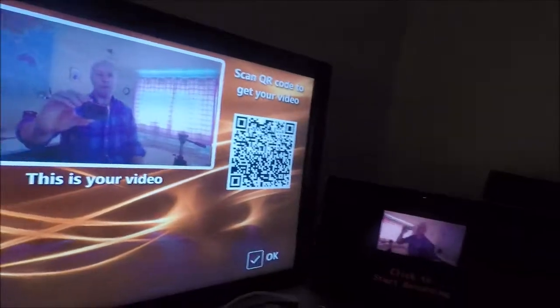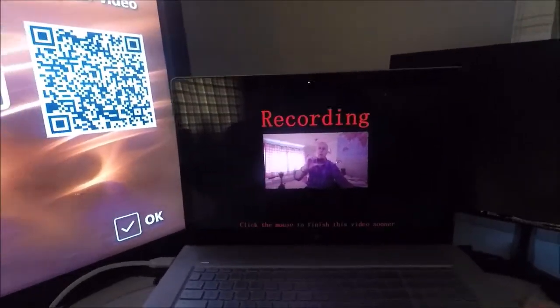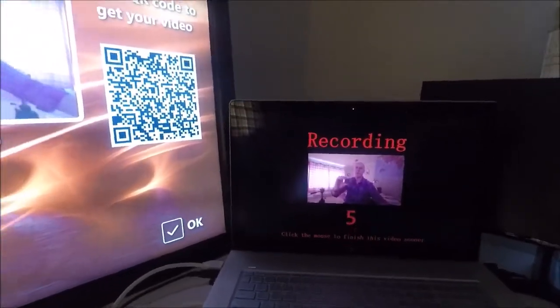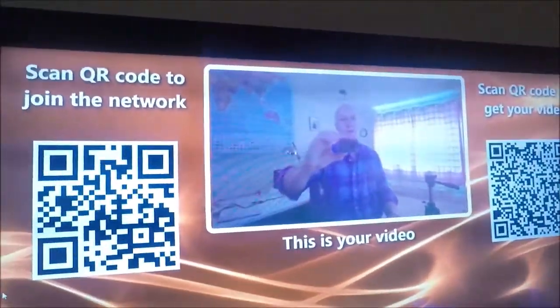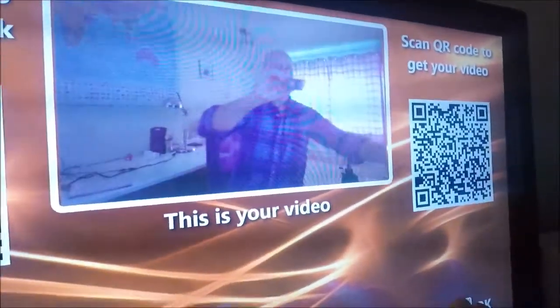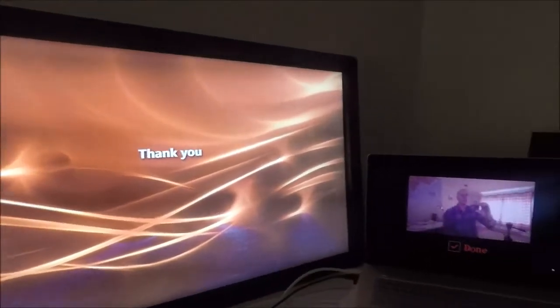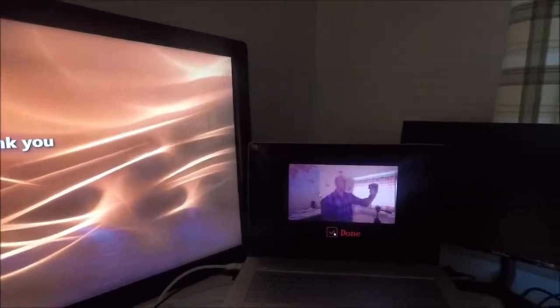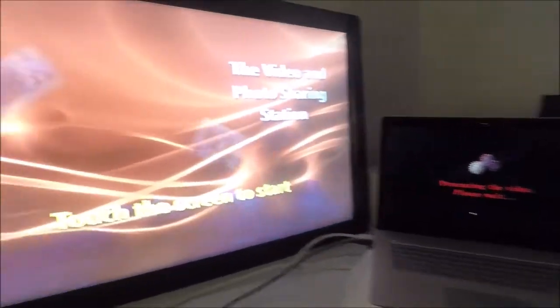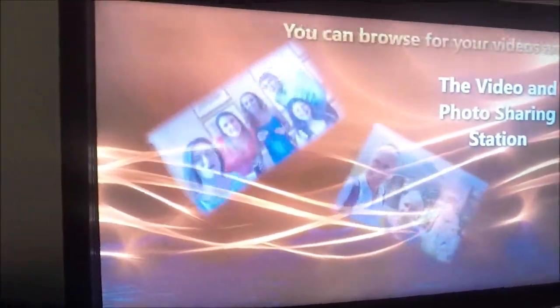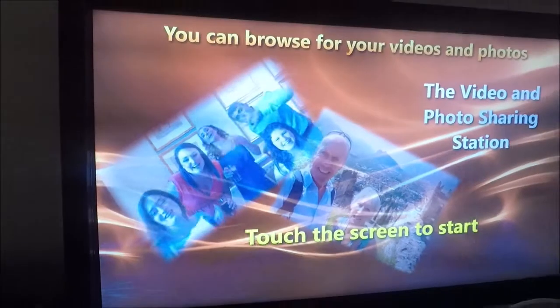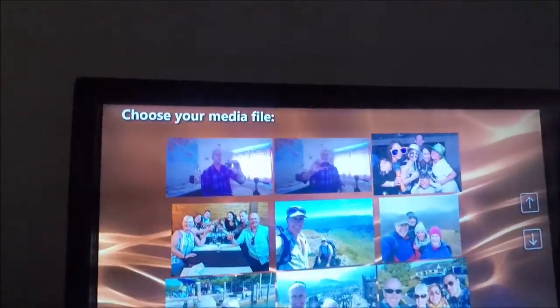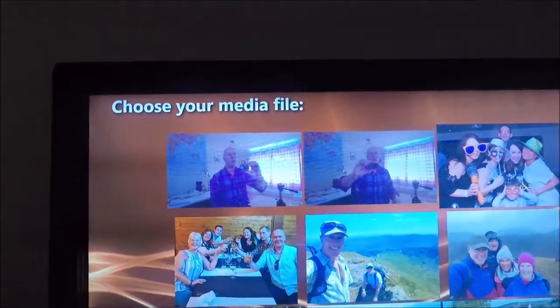Meanwhile, over here, I can carry on and record another one. So that's just recorded another video. And on the sharing station, I've now got the two that I've just recorded.